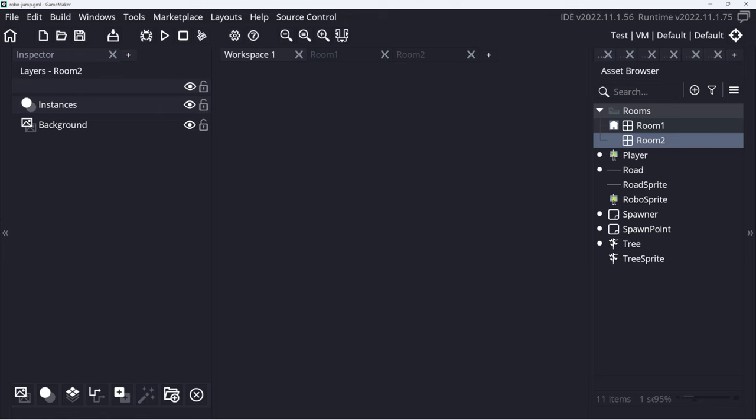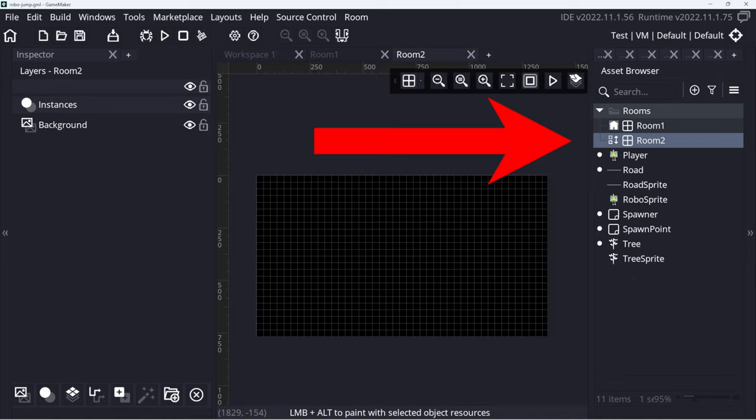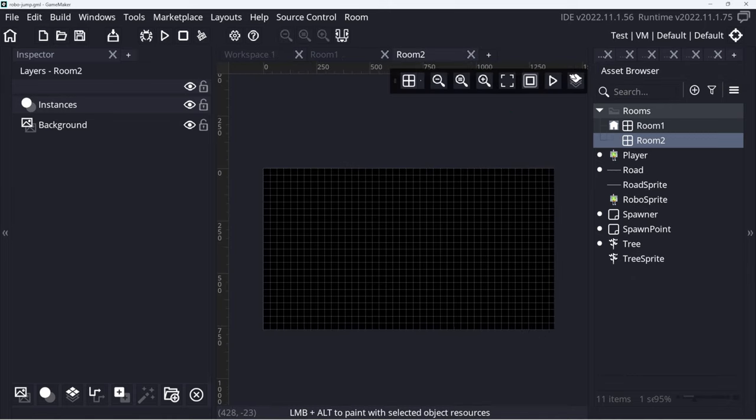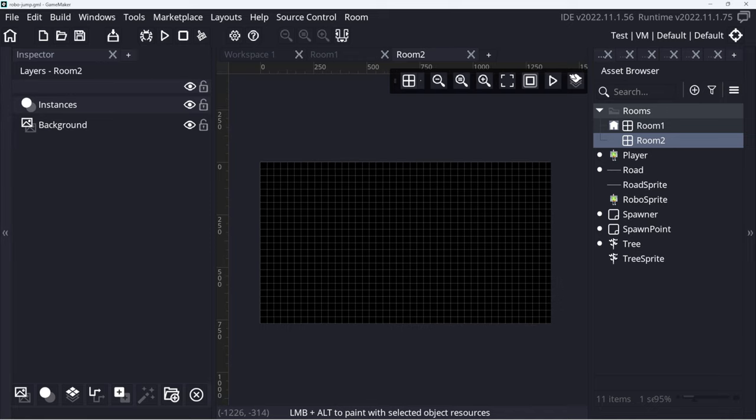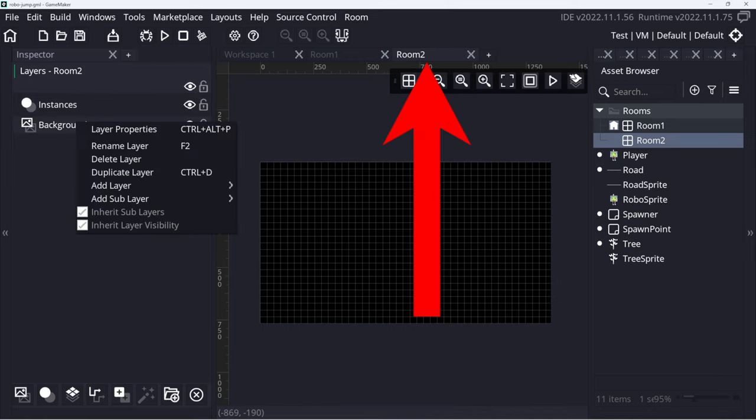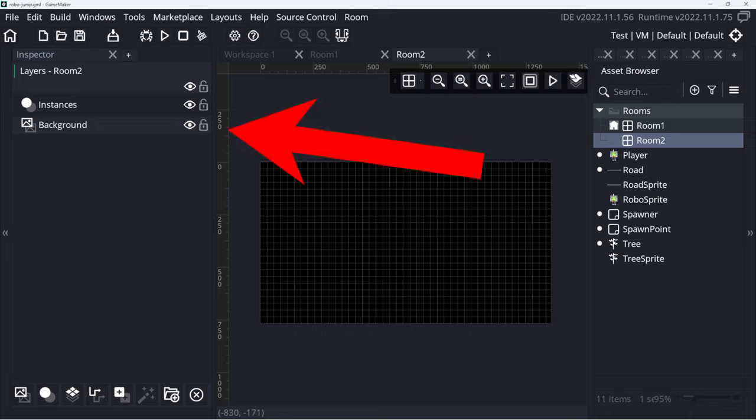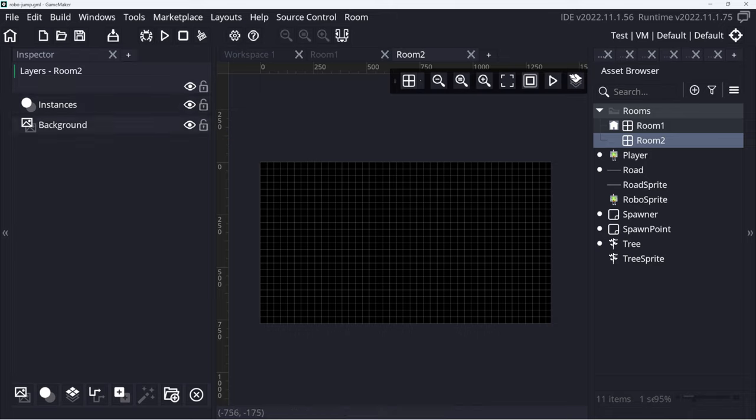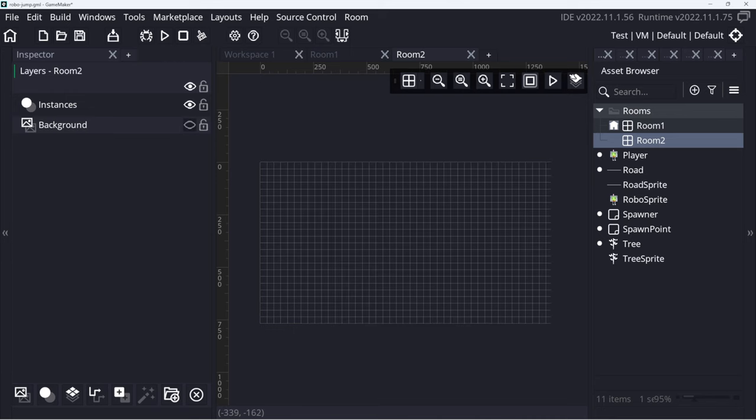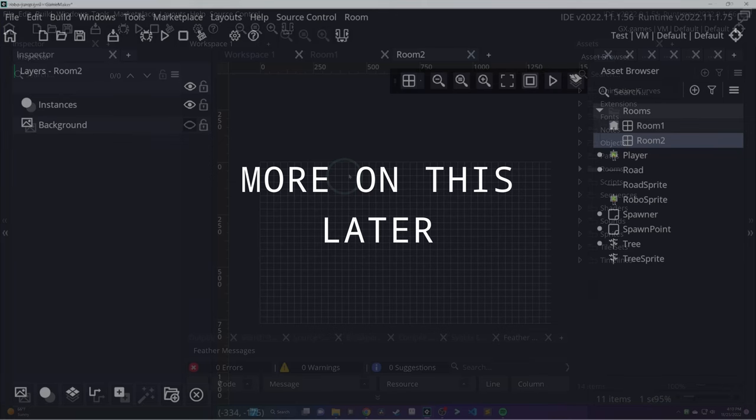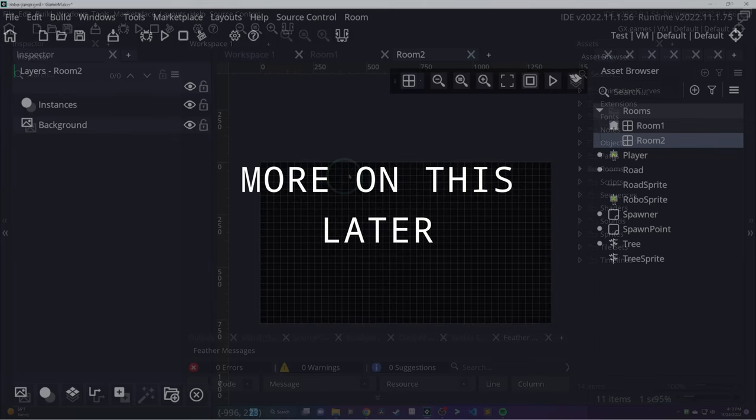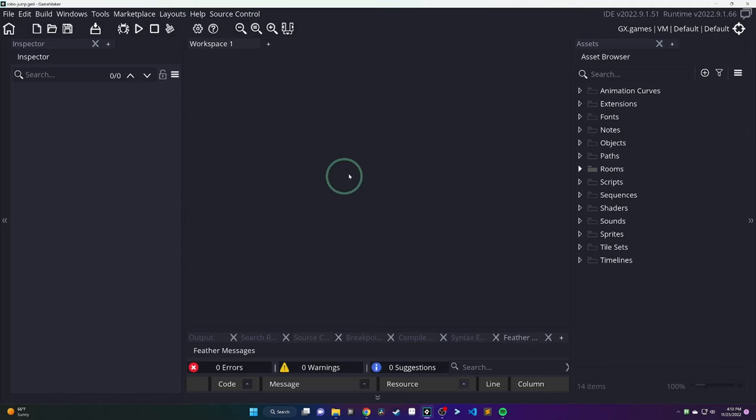On the left-hand, you have the inspector. The inspector is mainly used in the room editor, which we haven't seen yet. So if you double-click on your room in your asset browser, which you have by default, it opens up the room editor in a new tab. Then on the left-hand bar, you'll see that inspector populates with some information about the layers. Again, another piece that we'll get into more throughout the tutorial.